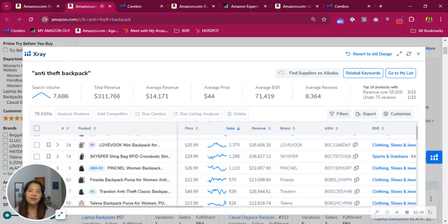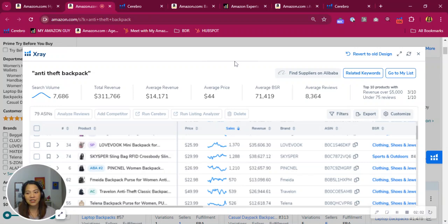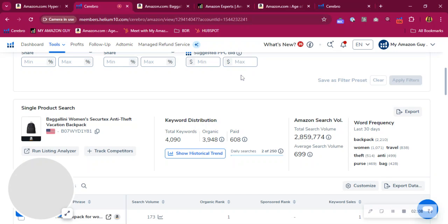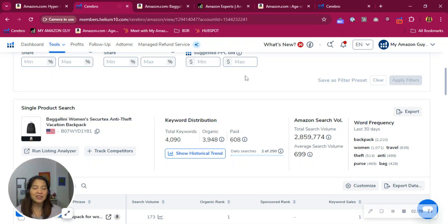And here at My Amazon Guy, we can help you increase your market share. We utilize your click-through rate, your conversion as part of our SEO strategy. Right, I want to show you this.